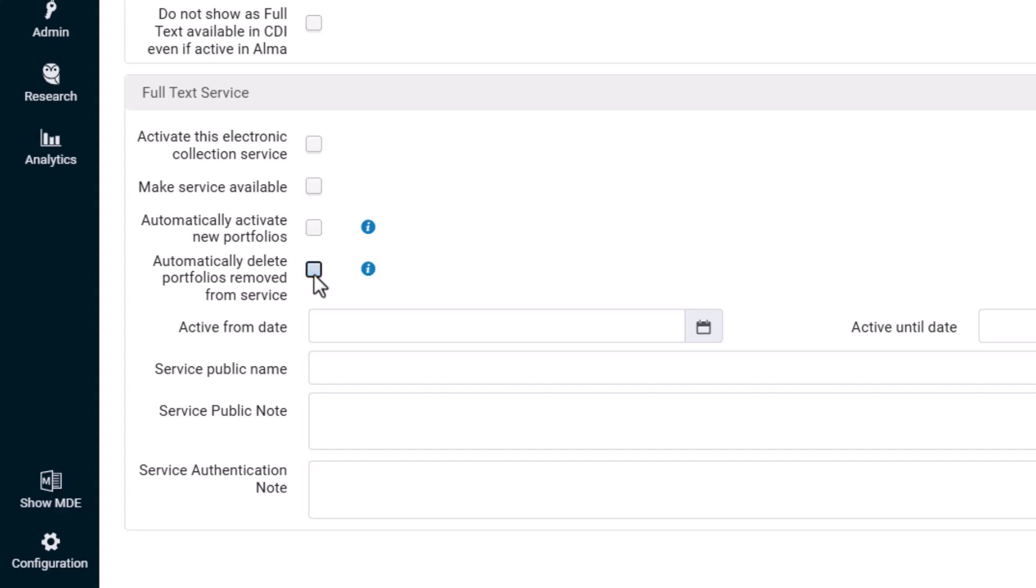If unselected, portfolios removed from the Community Zone service will be unlinked and deactivated, but will not be deleted.